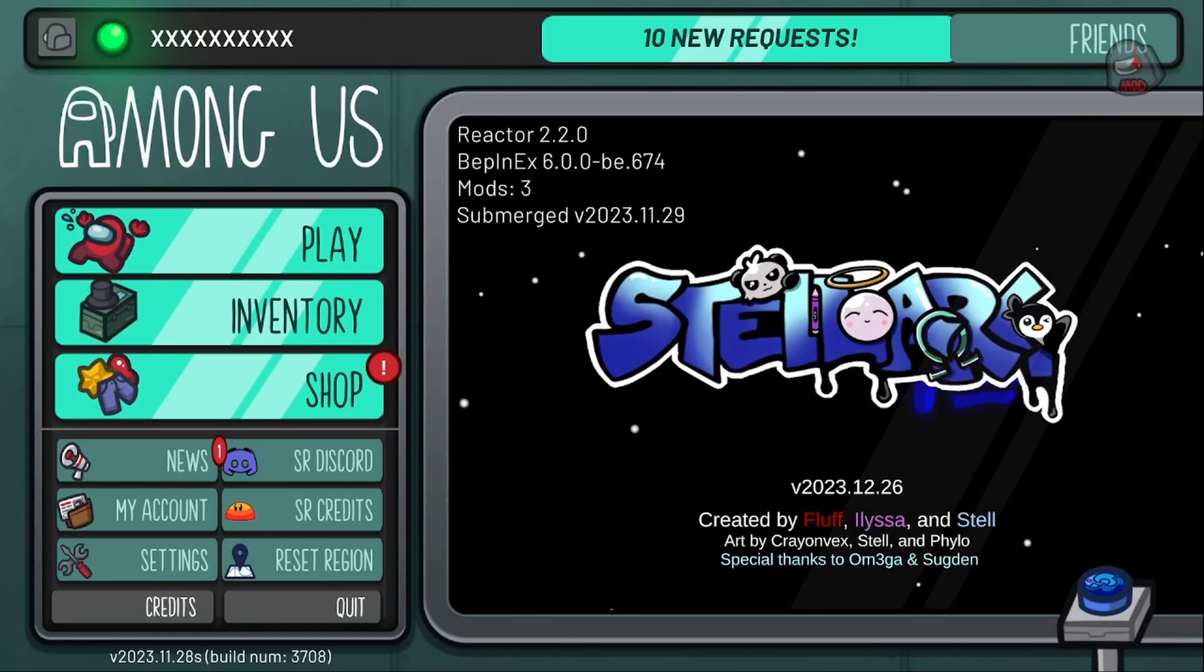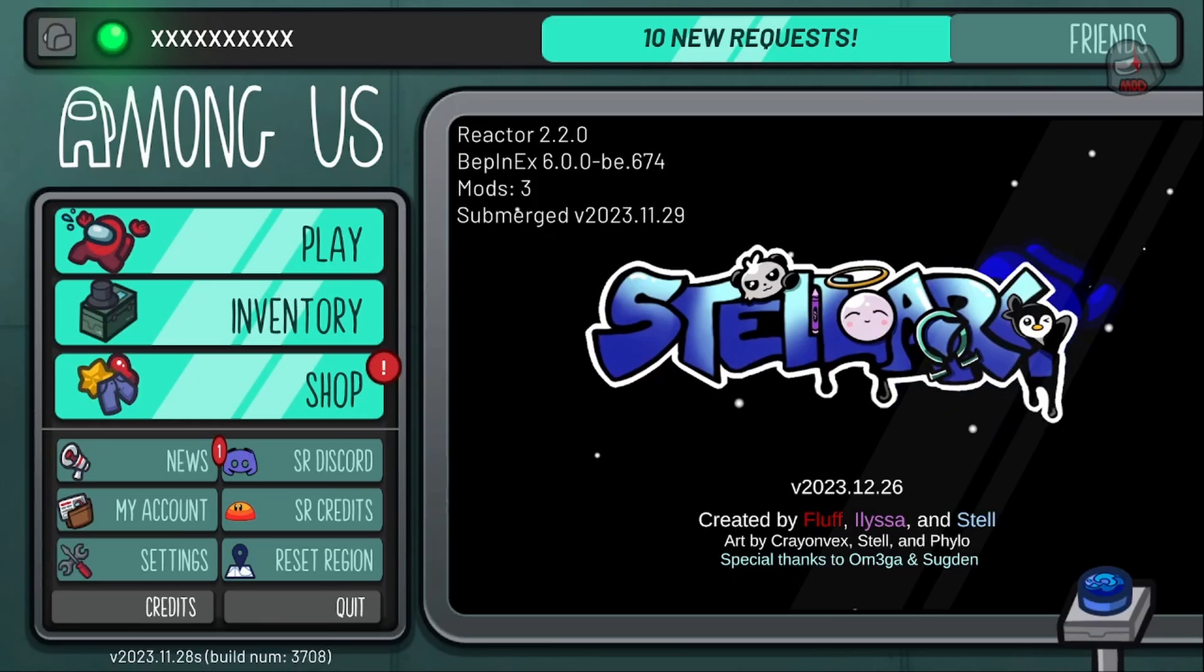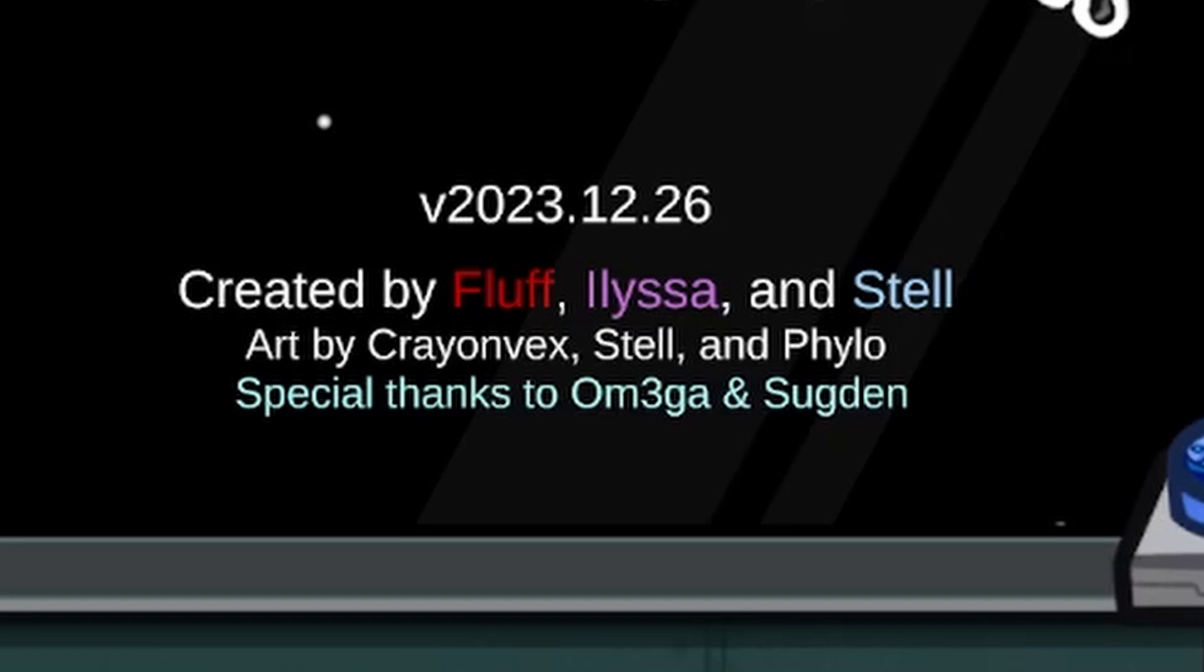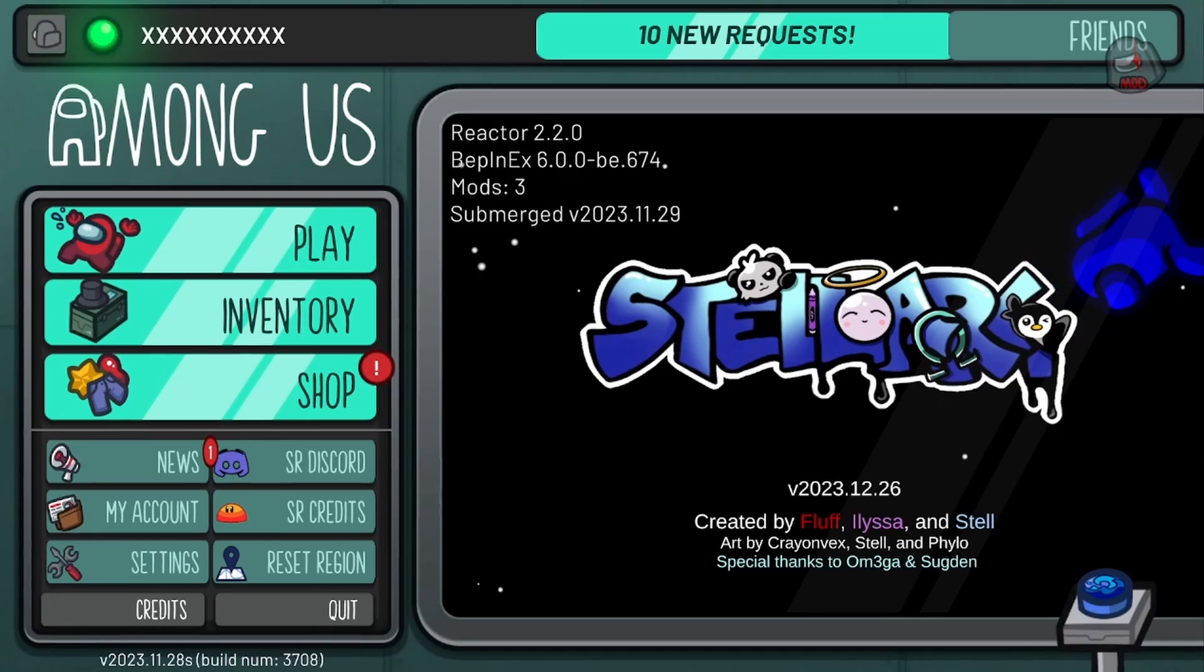Hello, this is Alyssa and today we have a new type of video. As you probably know if you've been watching this channel, along with being a frequent Among Us player, I am also a developer for the Among Us mod Stellar Roles along with Stell and Fluff.